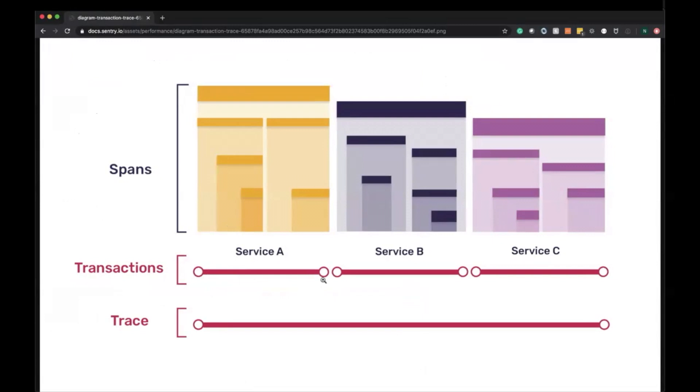The SDK is shipping up transactions into Sentry. Let's quickly define each of these. A trace represents the record of the entire operation that you want to measure or track, for example a page load or an action within your application. In our case, it's going to be a checkout.